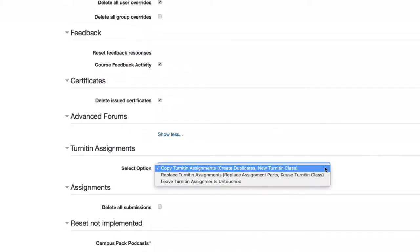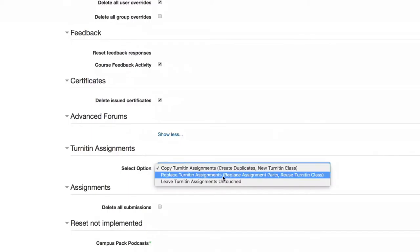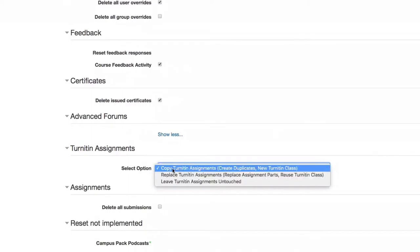Course feedback activity, we recommend that. If you have any certificates, we recommend that.